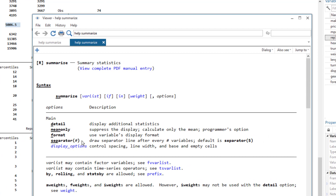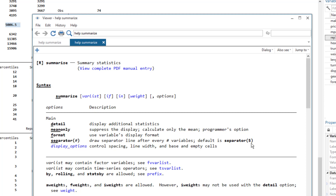There are some options that can take arguments. For example, the 'separator' option is used to draw a line after every specific number of observations. We can give the argument in parentheses. So if we wanted to draw a separator after every five variables, we can use 'separator' and within parentheses write five.